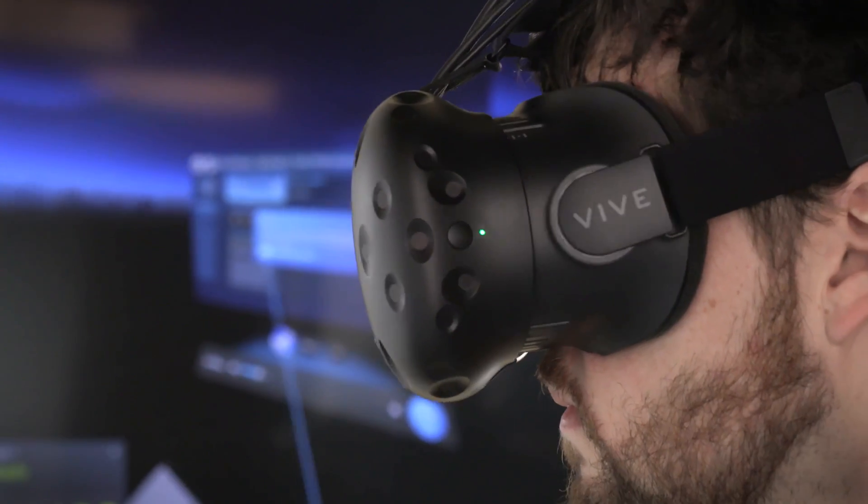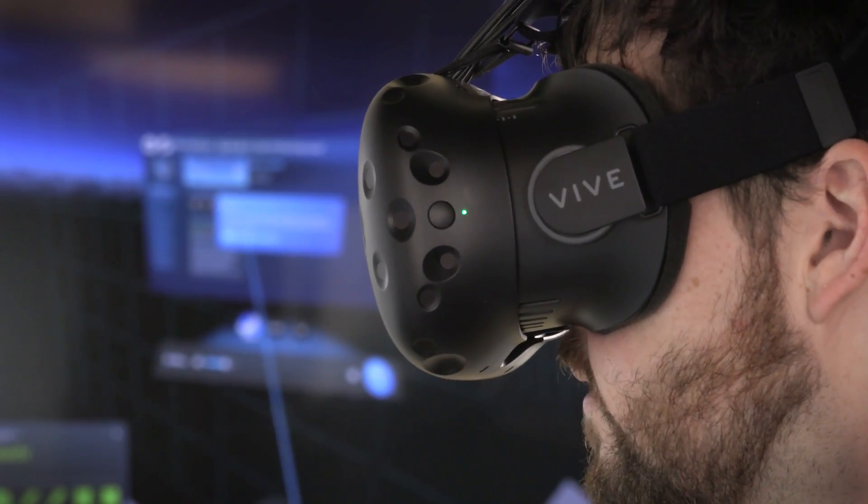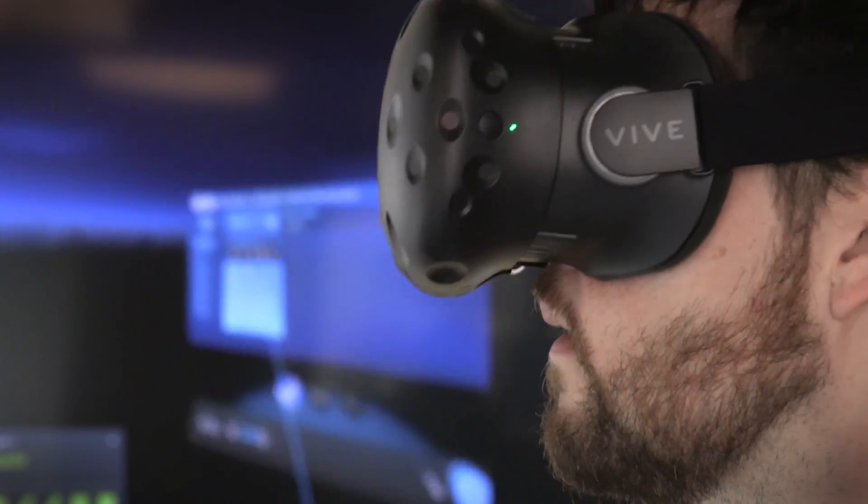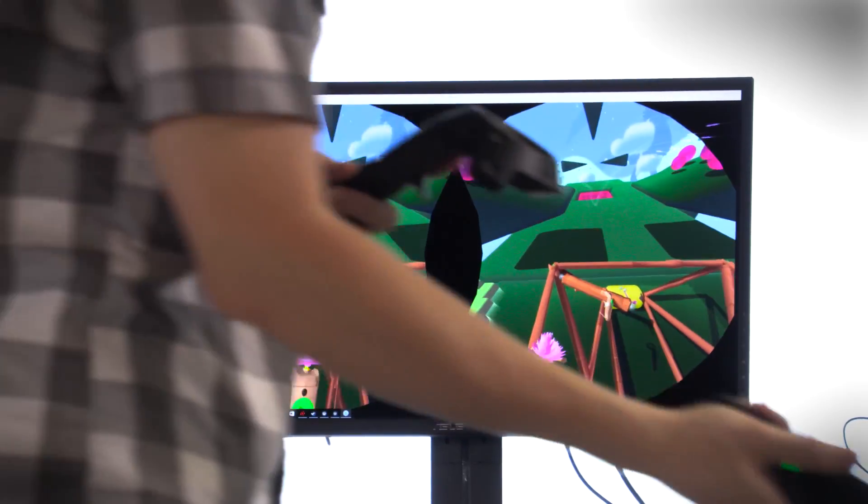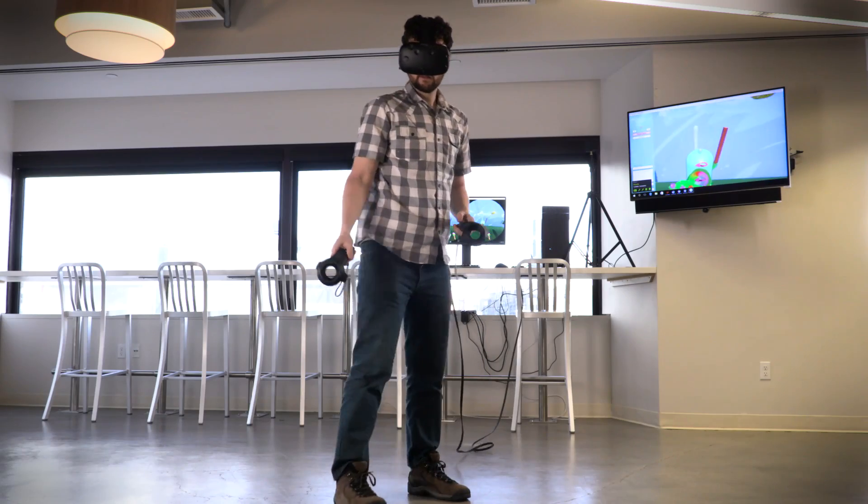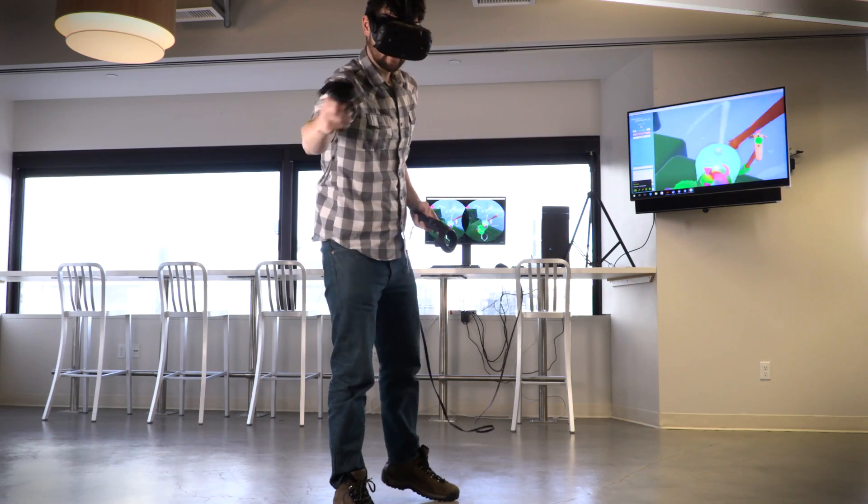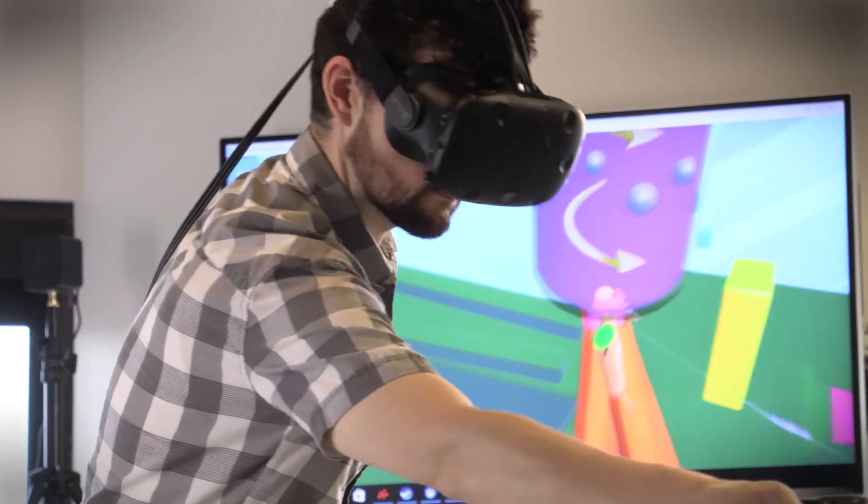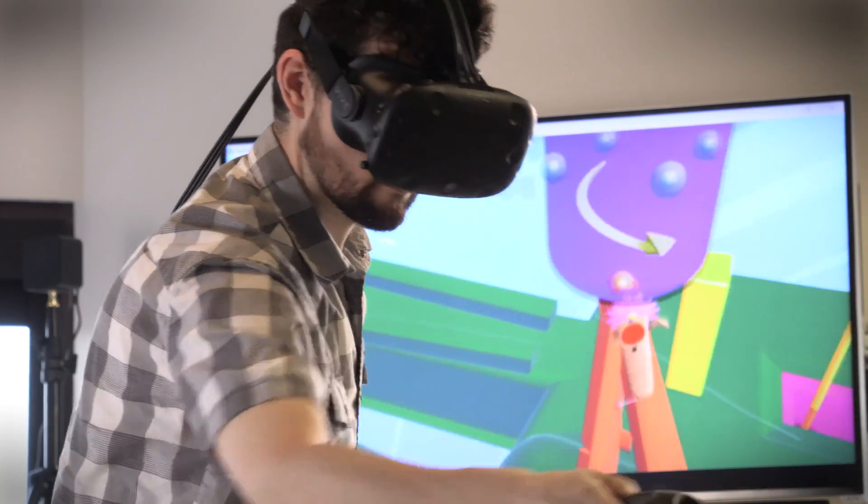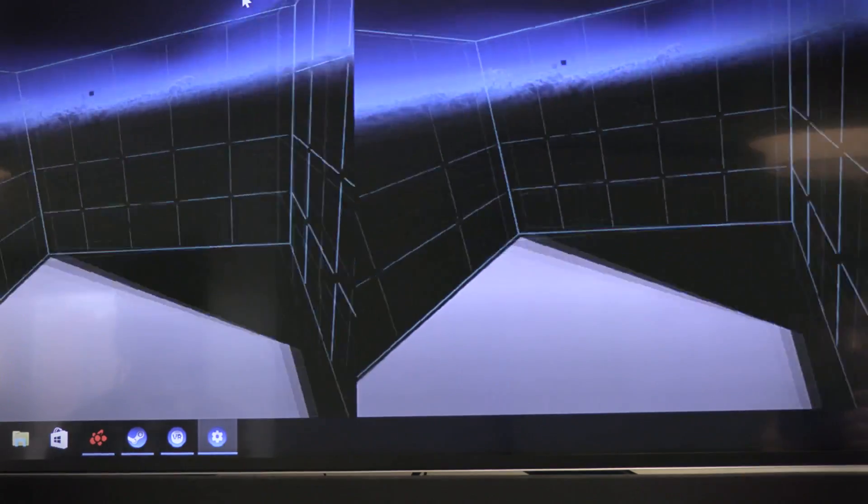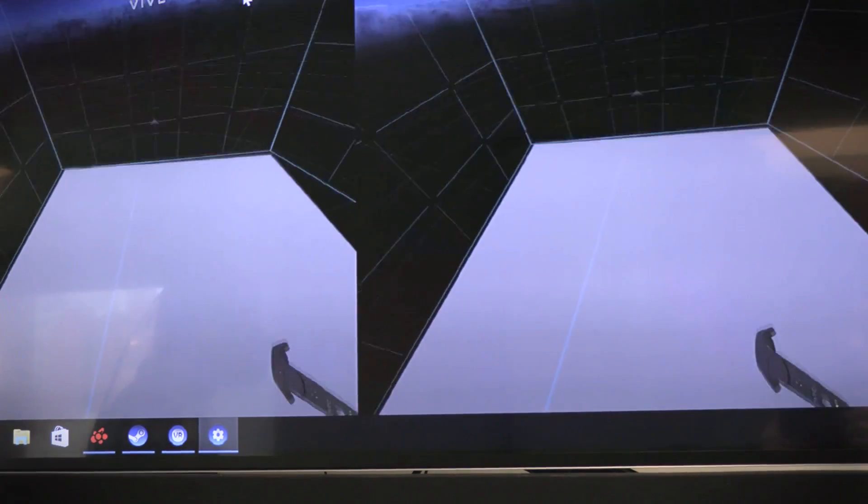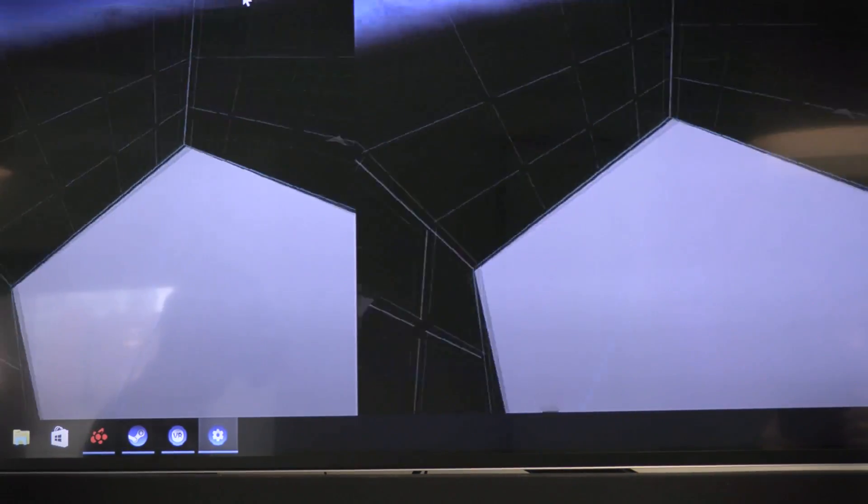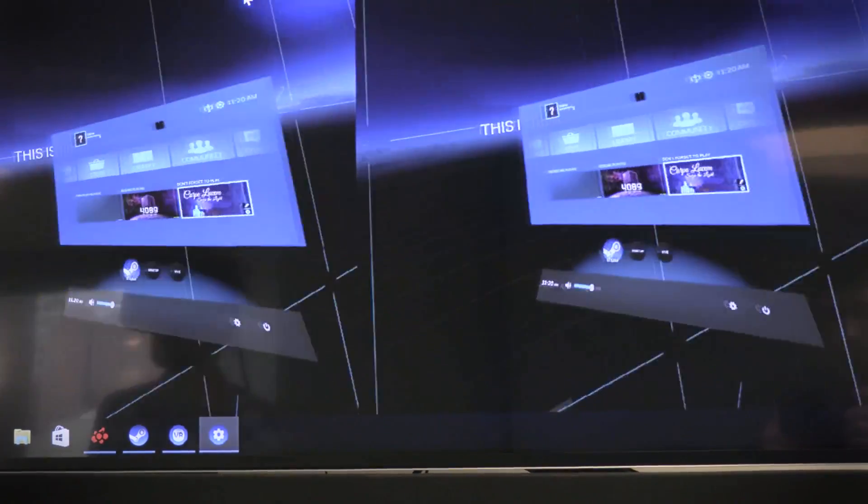What instantly sets the Vive apart from the Rift and other VR headsets is the fact that it was designed from the ground up with a standing walking experience in mind. You're not forced to stay in your chair, but instead can get up and walk around within a limited space, which can be up to a 16 foot by 16 foot square.